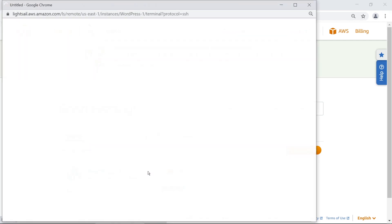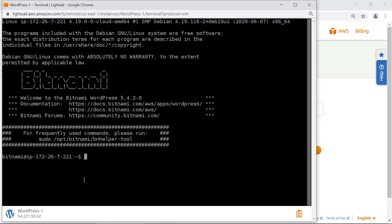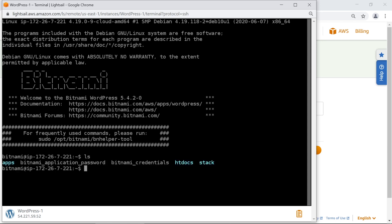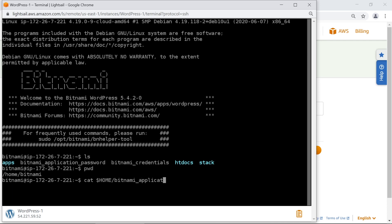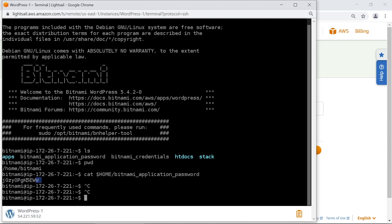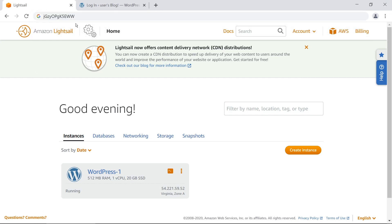Click on the terminal icon in Lightsail to connect. Once inside the machine, type the following command to get the WordPress admin password: cat $HOME/bitnami_application_password. Press enter and the password for this WordPress instance is output. Make sure you copy it precisely.